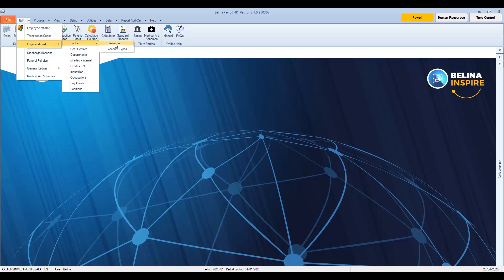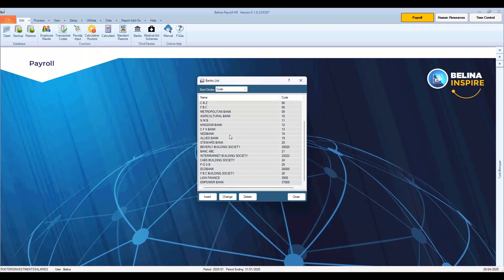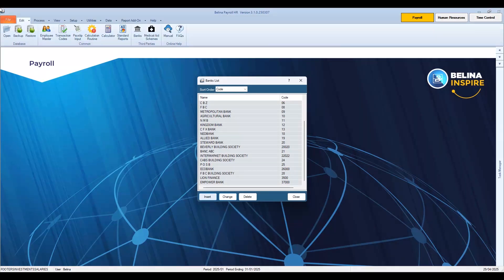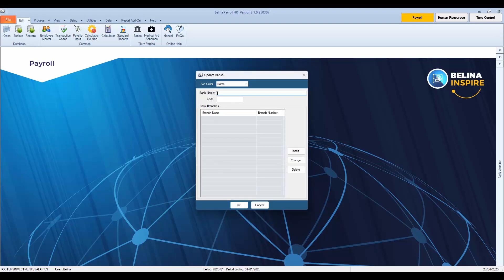A list of existing banks is displayed. If we were to create a new bank, for example NBS Building Society, press Insert to add the Building Society to the list of banks. A form Update Banks is displayed. Enter the name of the bank as the bank name — in our case, that is NBS Building Society.